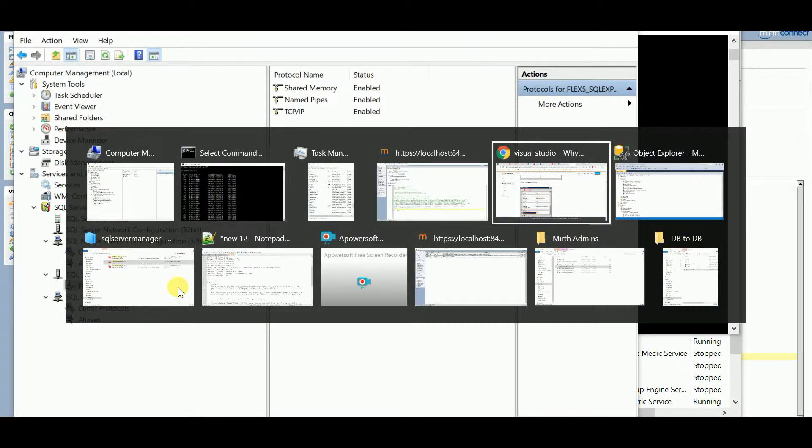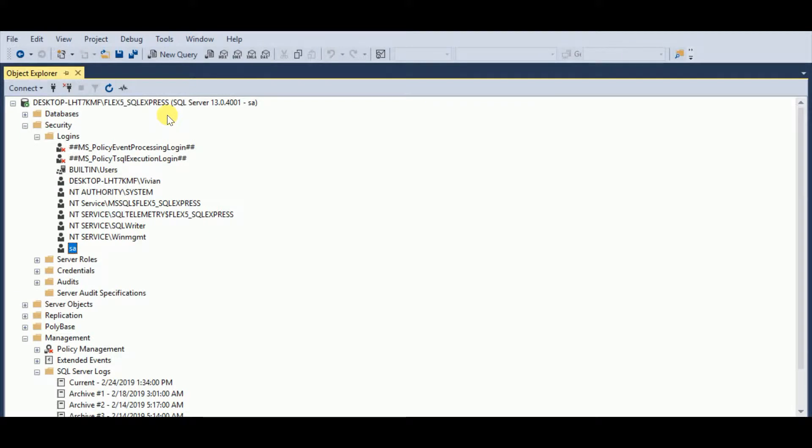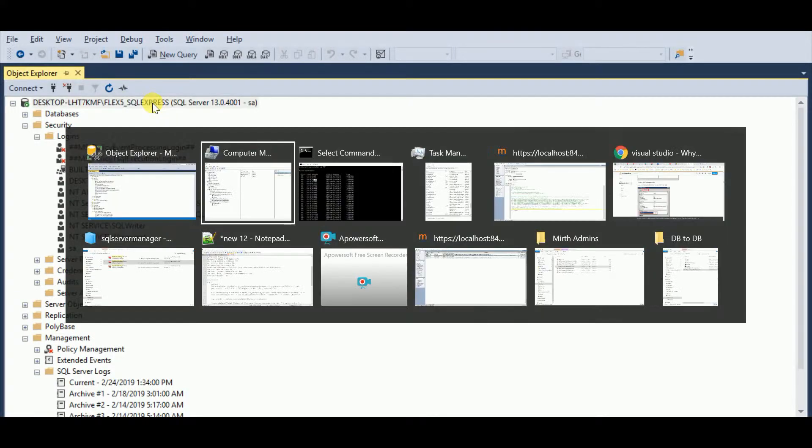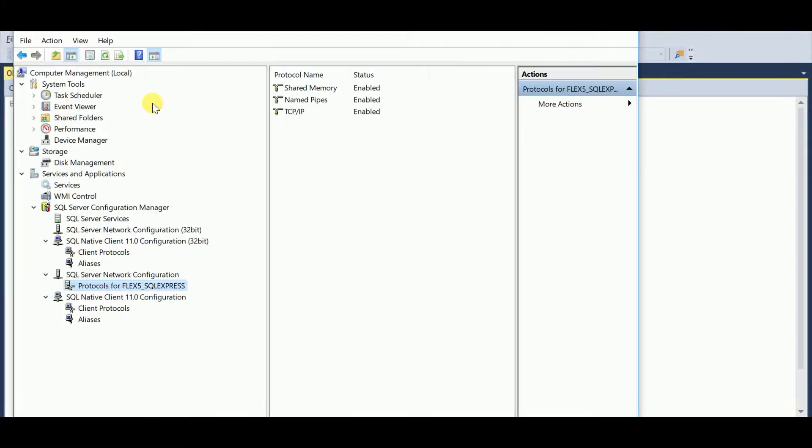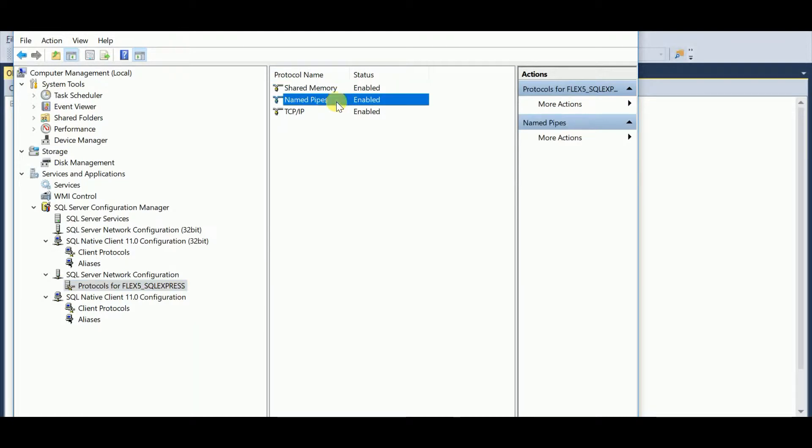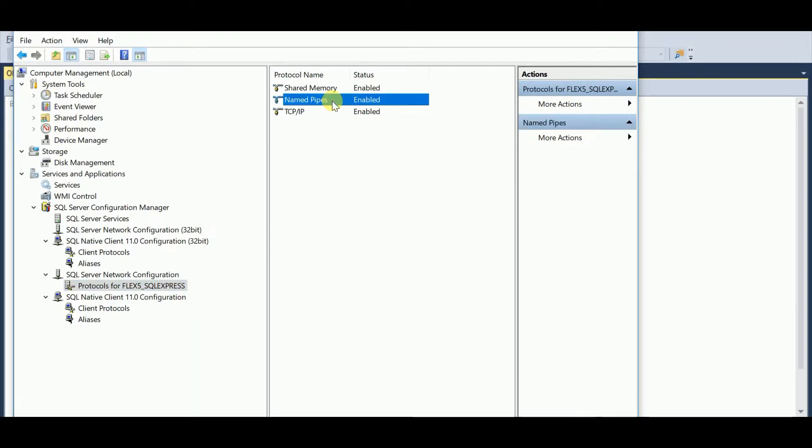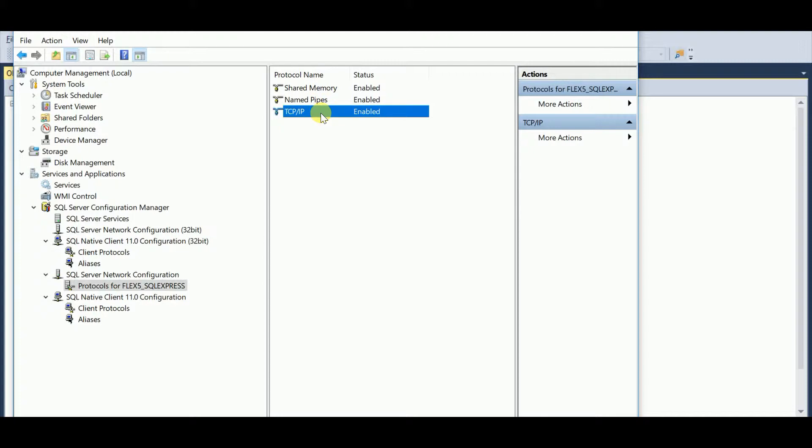I know it is because see, FLX5 SQL Express, that's my SQL Server instance. If you recall, I came in here and I turned on Named Pipes. I'm not sure if that's effective, but definitely TCP/IP was affected. I clicked Enabled.